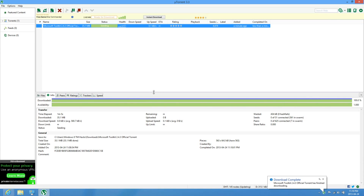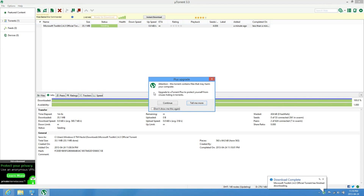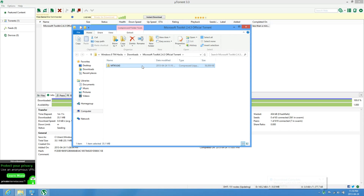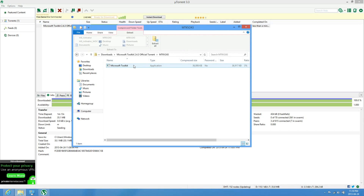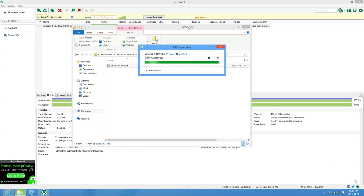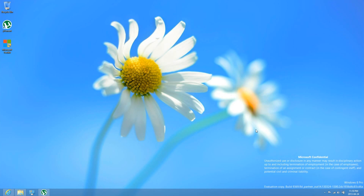Shouldn't take that long to download. Took about a minute — just open it, click on Continue, open it, and then extract it to your desktop or somewhere.